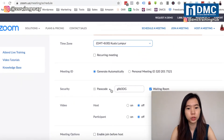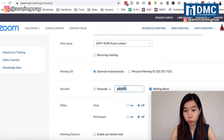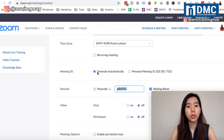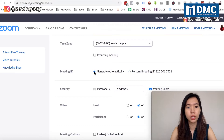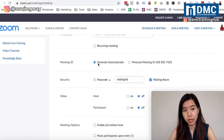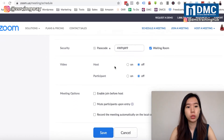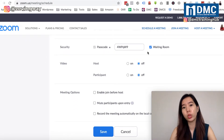You'll see the security passcode field here. This is the password participants will need to access the meeting. For the meeting ID, you can either use your personal meeting ID or generate a different ID for each session. I generally go with auto-generated.